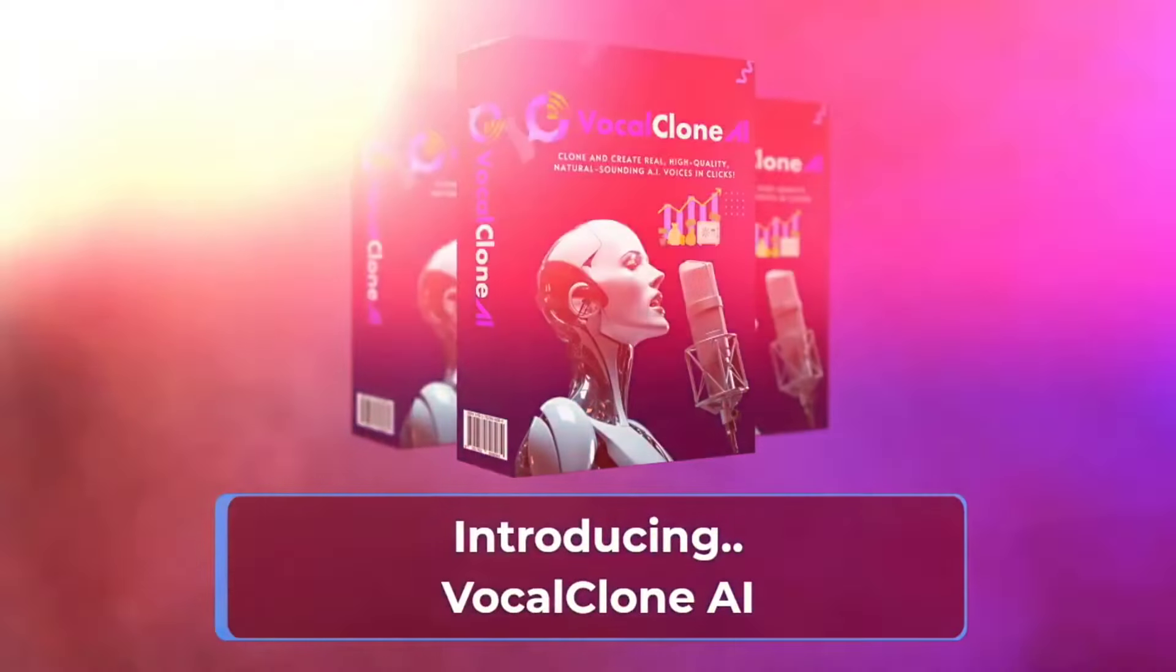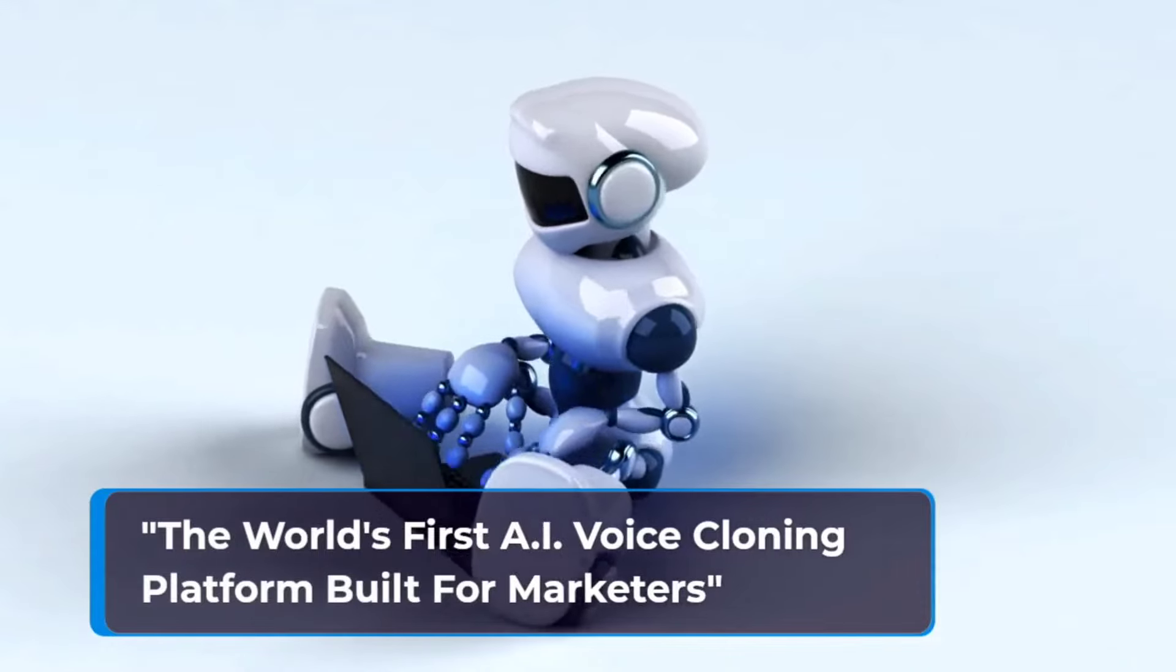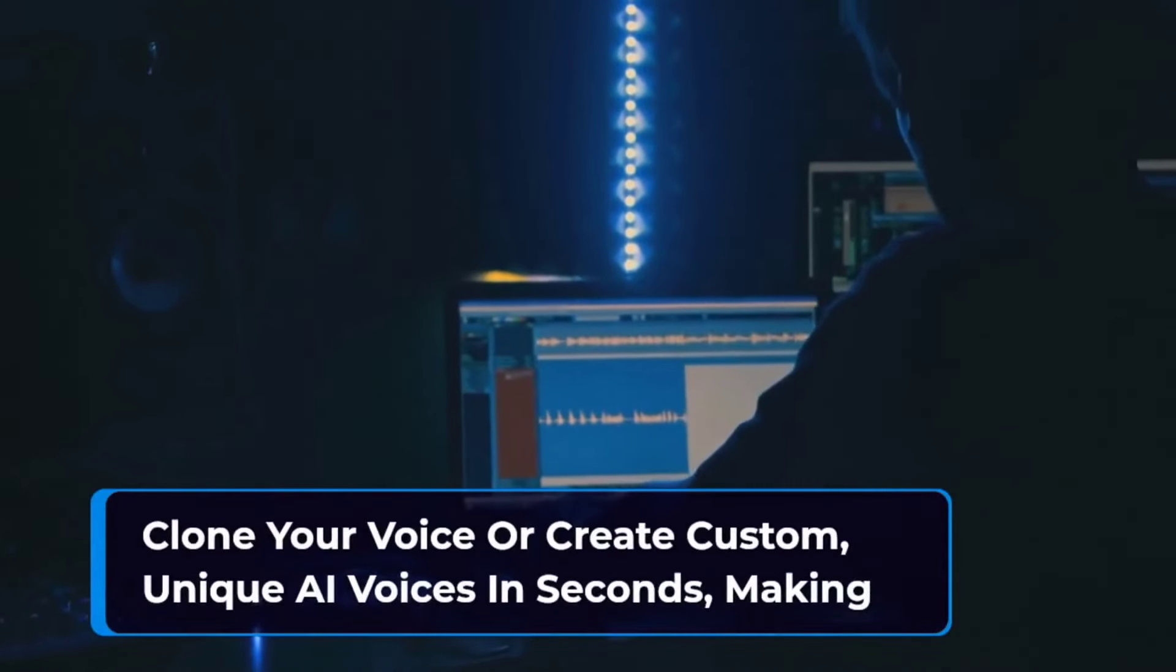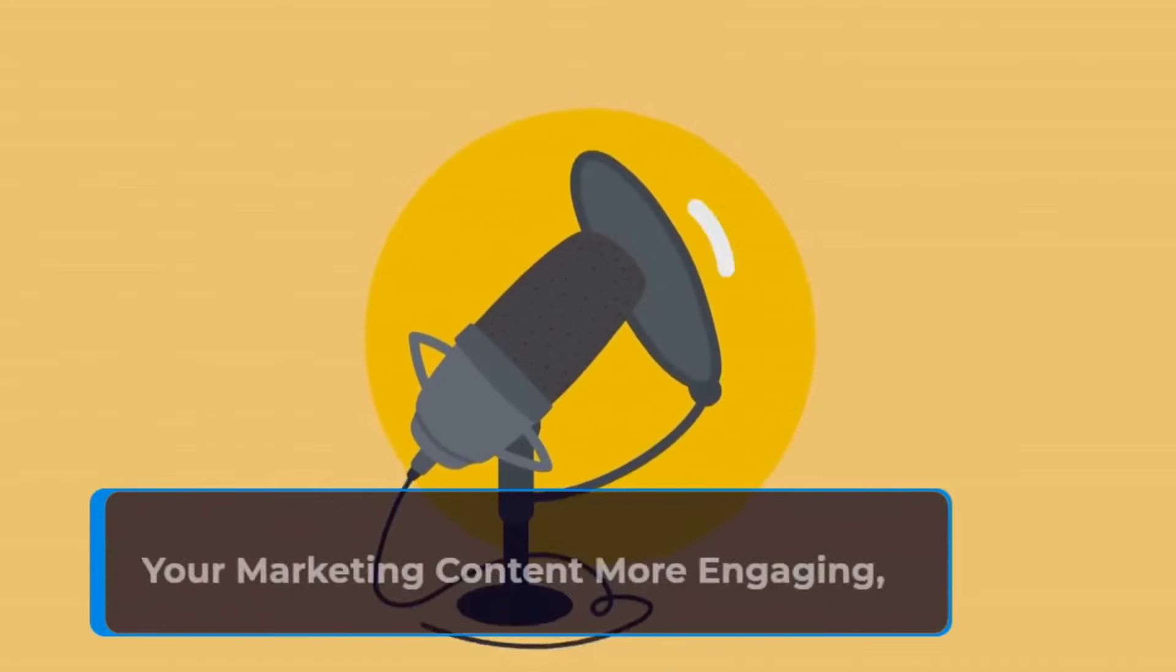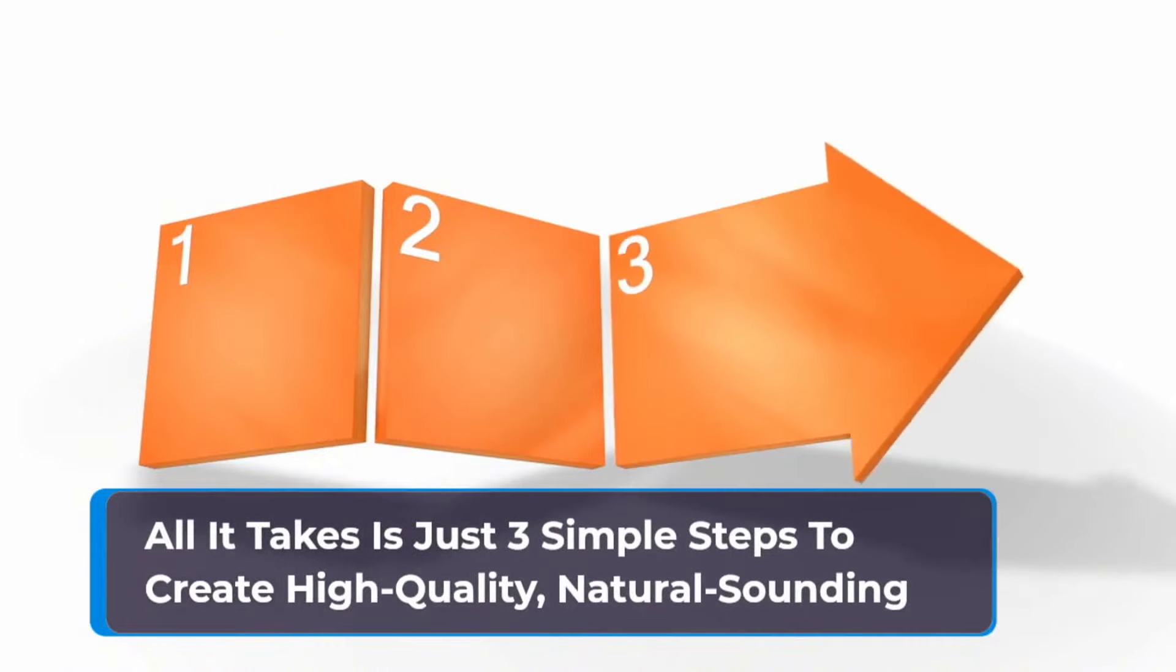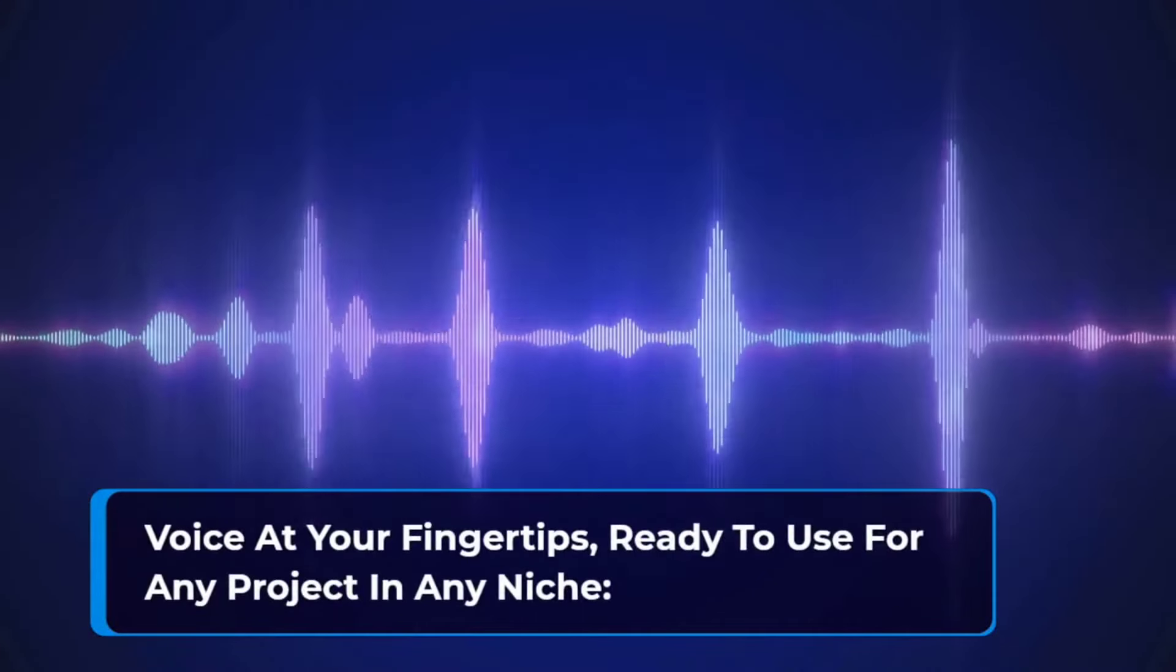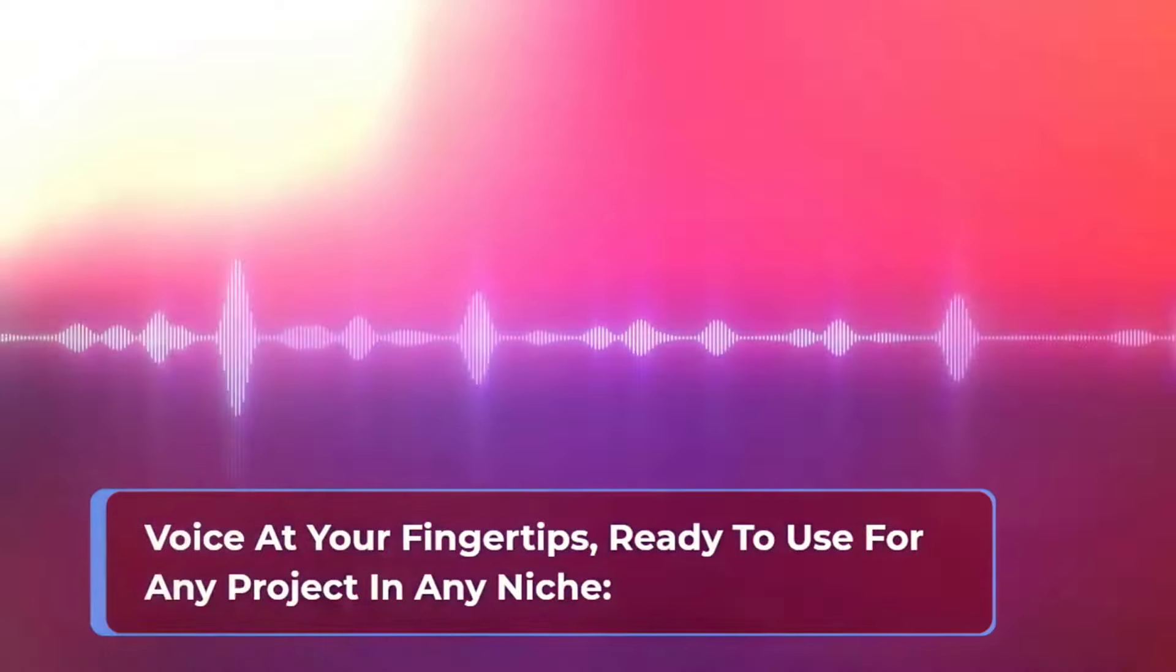Introducing VocalClone AI, the world's first AI voice cloning platform built for marketers. Clone your voice or create custom unique AI voices in seconds, making your marketing content more engaging, authentic, and human. All it takes is just three simple steps to create high-quality, natural-sounding voice at your fingertips, ready to use for any project in any niche.